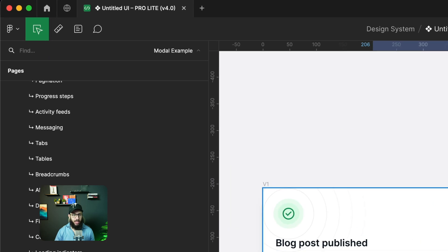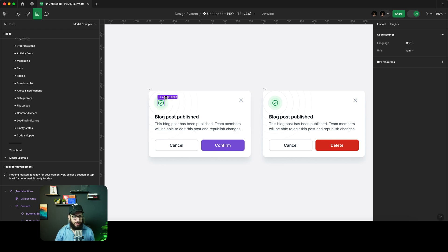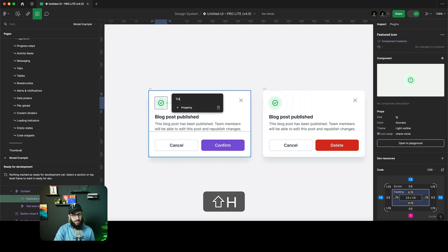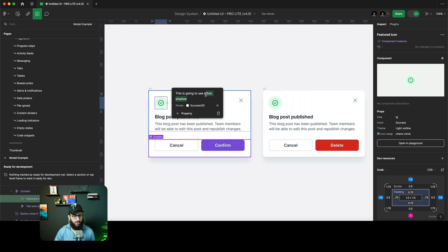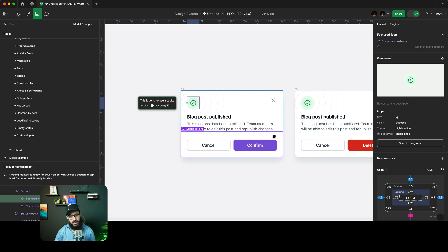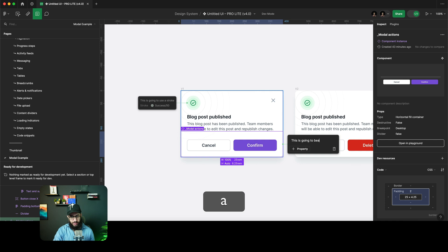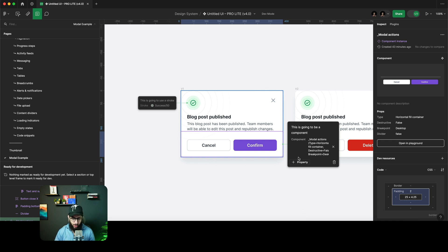You also have annotations and measurements. Annotations are useful if you want to highlight something for developers — press Shift+T for annotations, and you can add a note like 'this is going to use a stroke' and highlight that specific property. Any developer who comes here will see that this element uses a stroke. Similarly you can highlight a component and mark specific properties. For measurements, press Shift+M — you can showcase spacing, height, padding from the edge, all directly without a plugin.